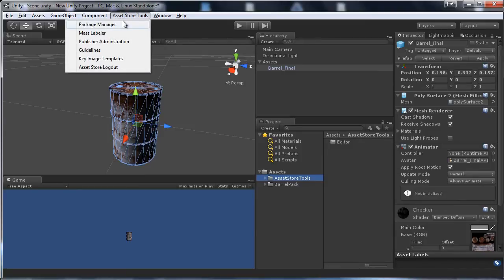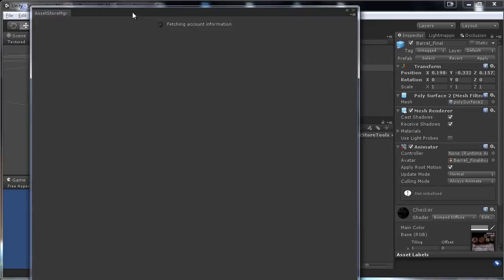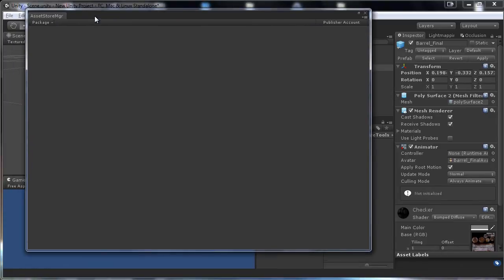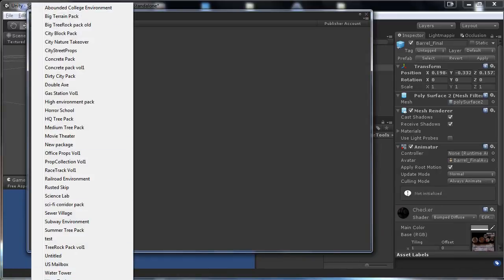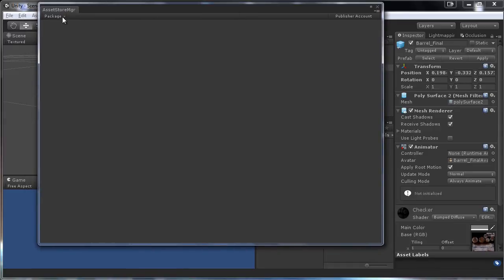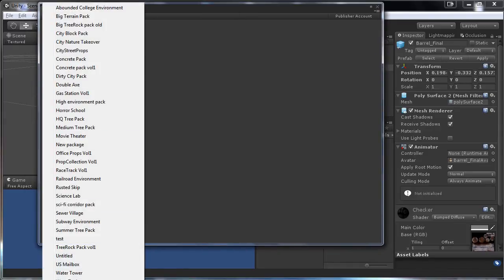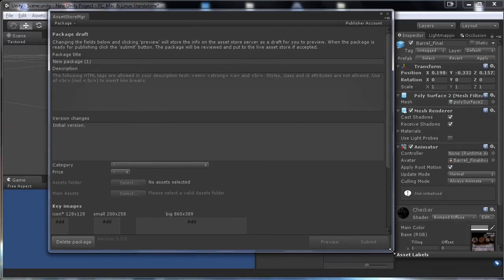Click on the top menu and you'll see Asset Store Tools. Go to Package Manager. It will ask you to log in with your Asset Store account — if you don't have one, you'll need to create one. You'll get a window where you click Package and then Create New.